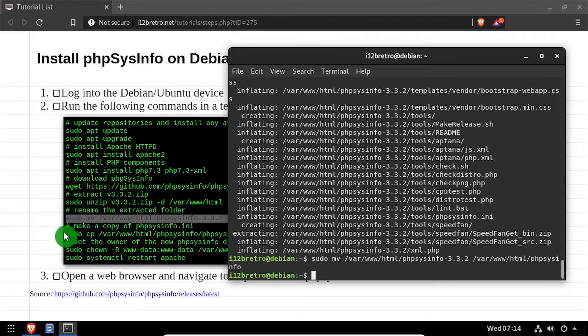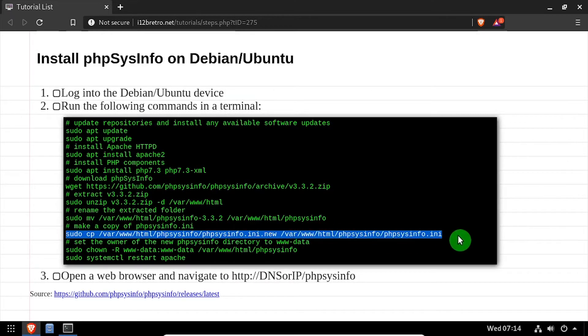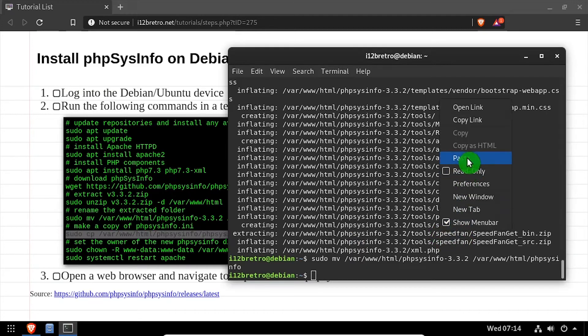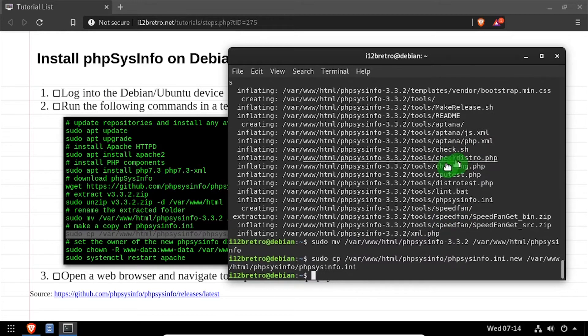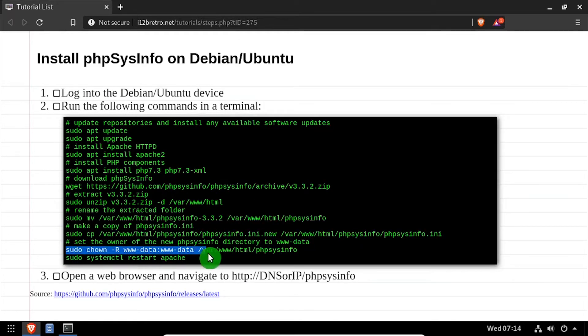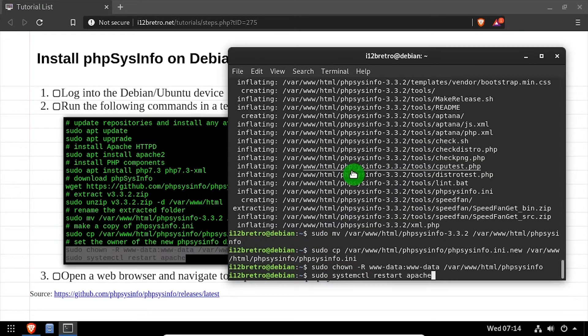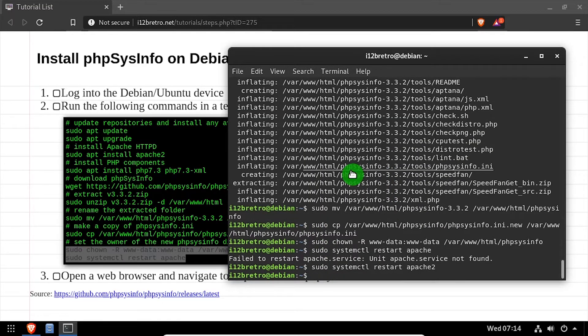Next, we'll make a copy of the default phpsysinfo.ini file. We'll set ownership on the phpsysinfo directory to the www-data group and restart the Apache 2 service.